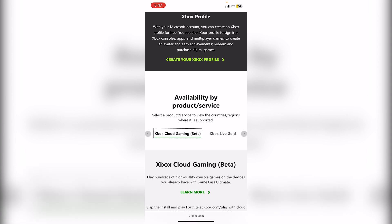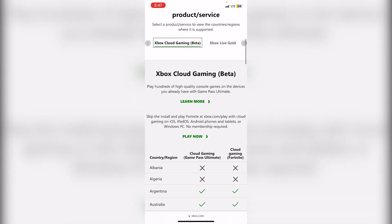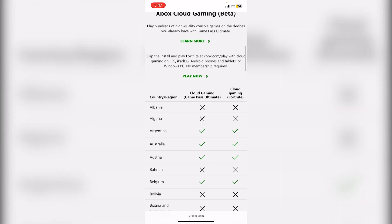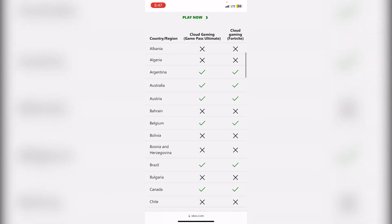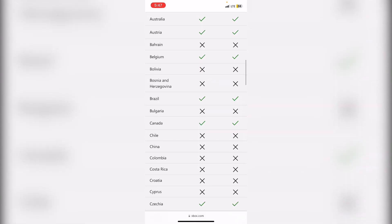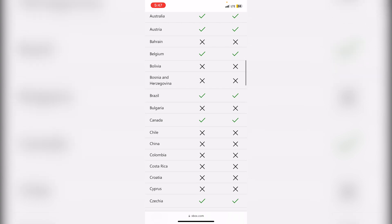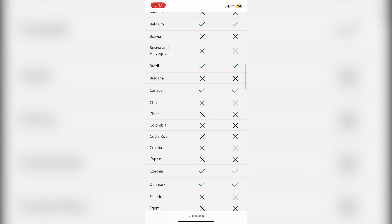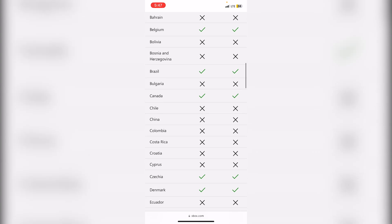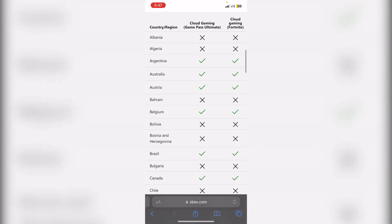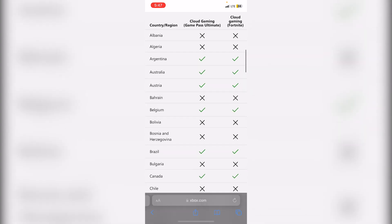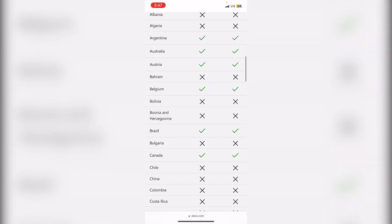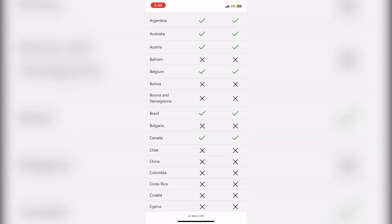Here on Xbox Cloud Gaming, you're going to scroll down, look for the country that you're in, and see if it has a check mark next to it. If your country does not have a check mark, then you will need to run xCloud with a VPN. You will also need to change the location of your account or make a new account in a location that is supported by Xbox Cloud Gaming. As you can see, the country I'm in, which is Canada, is supported by both Cloud Gaming Game Pass Ultimate and Cloud Gaming Fortnite, so I should not have any issues running it based on my server.